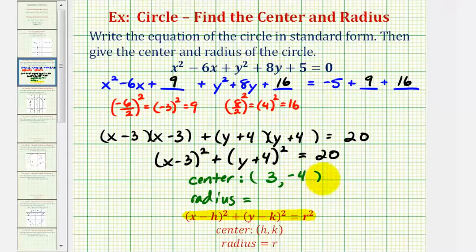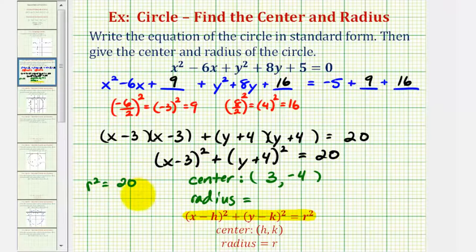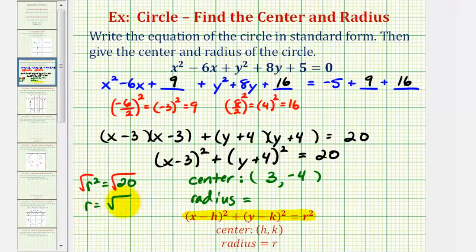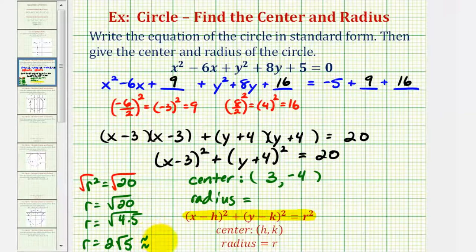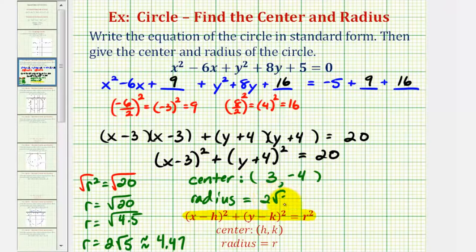To find the radius, the right side of this equation in standard form is equal to r squared, which means r squared is equal to 20. Since this represents a length, we take the principal square root of both sides to find r. So r equals the square root of 20, which simplifies because 20 equals four times five, giving us r equals two square root of five. If we want a decimal approximation, this would be approximately 4.47. We'll go ahead and give the exact value: two square root of five units.